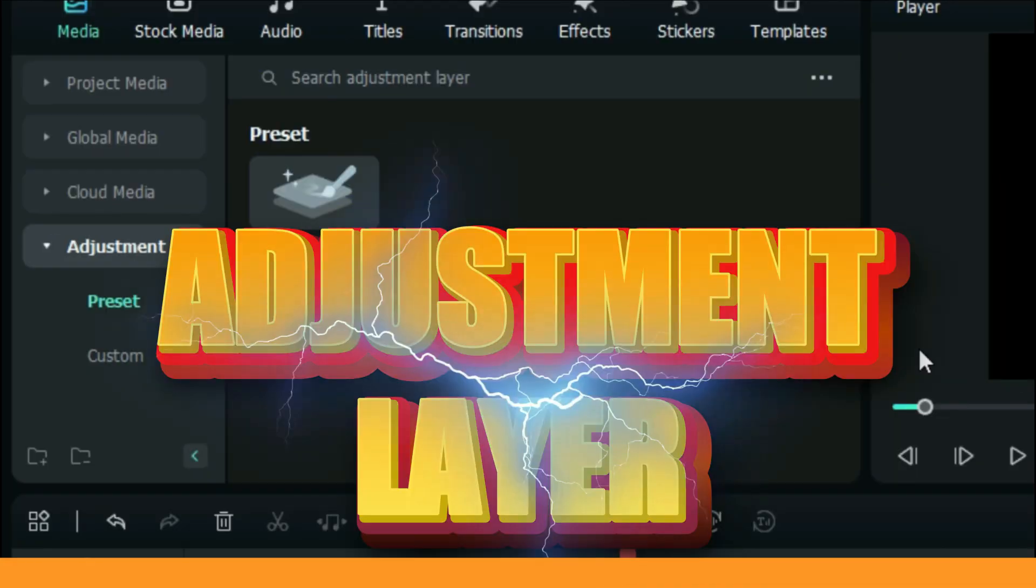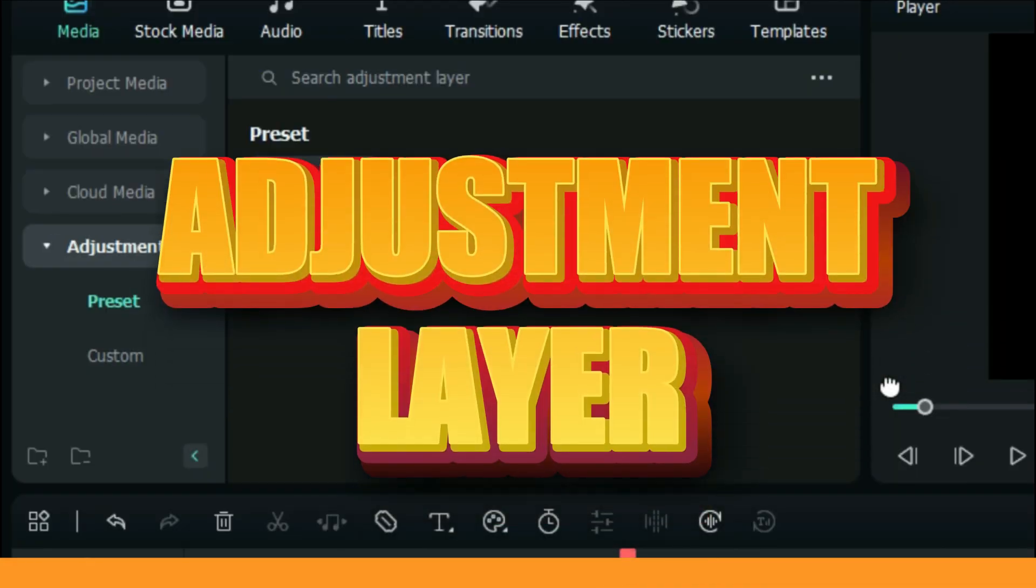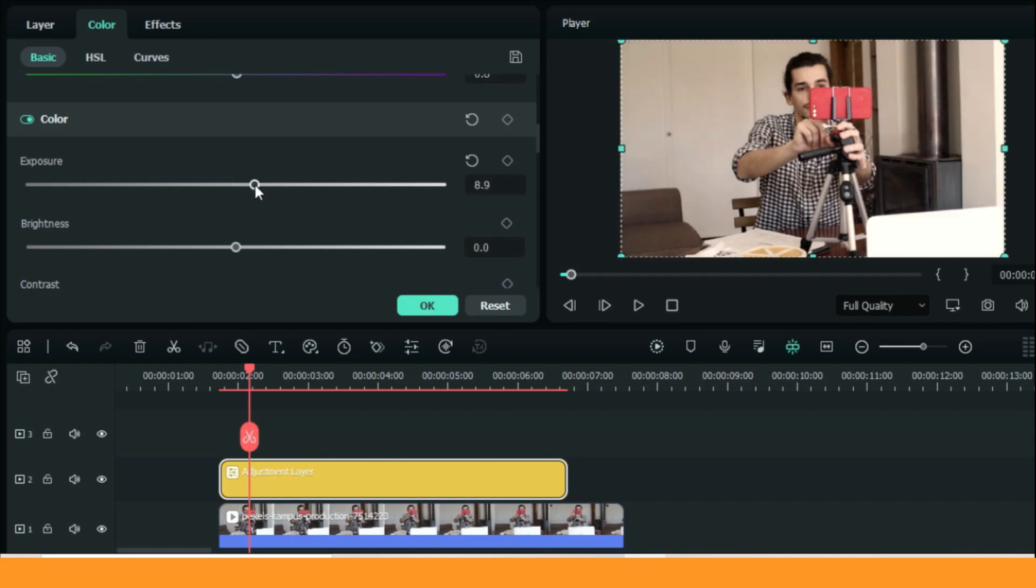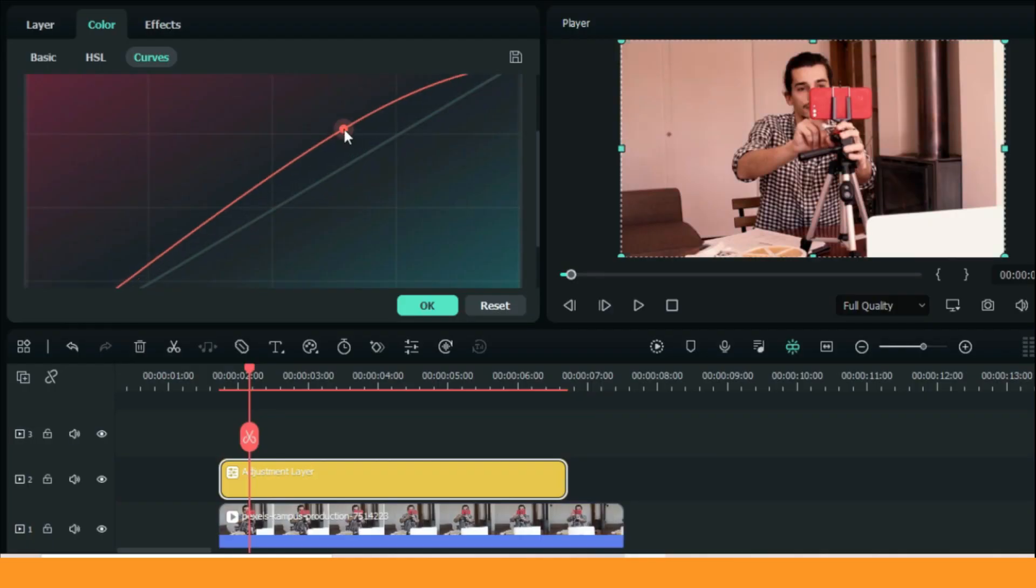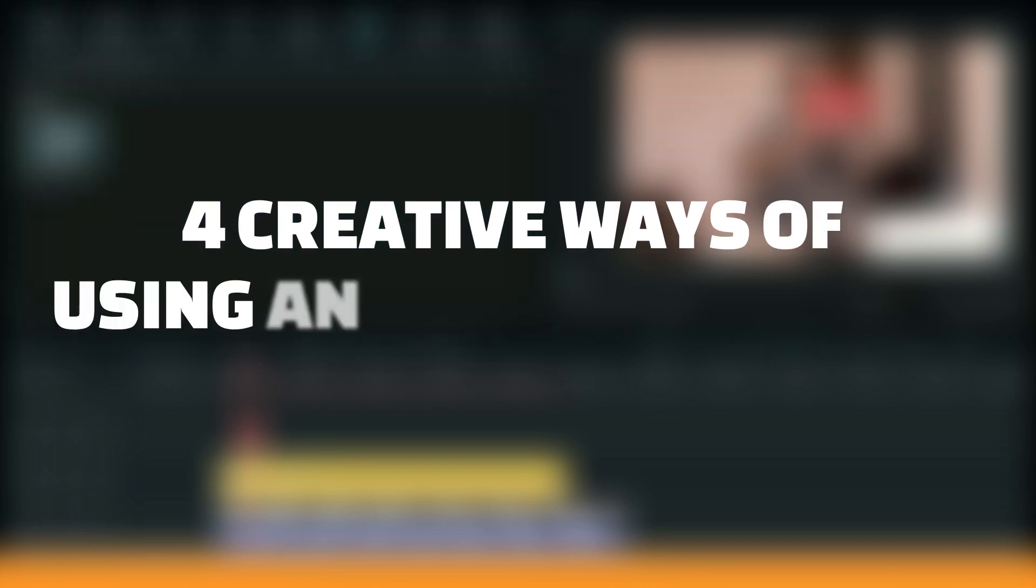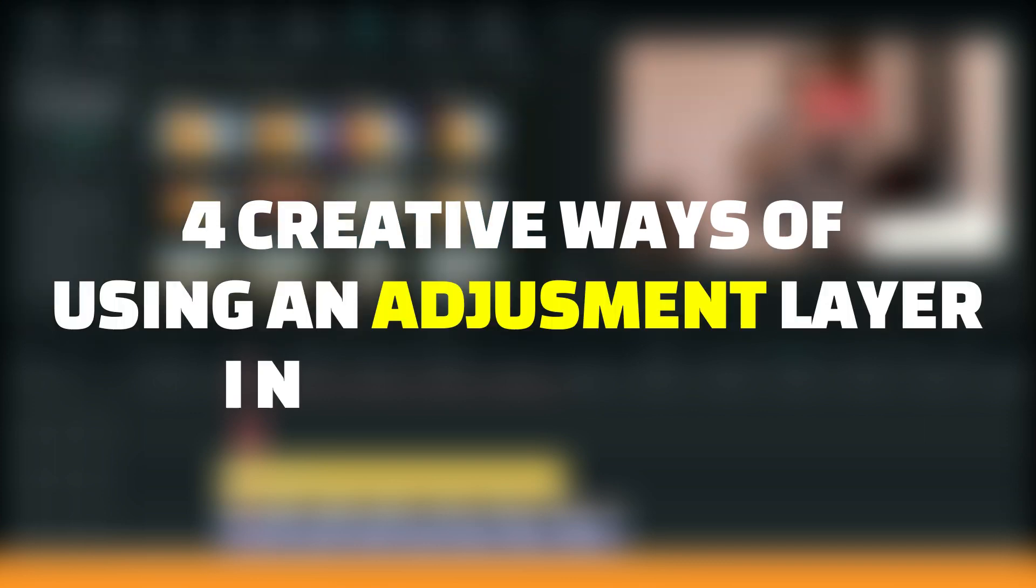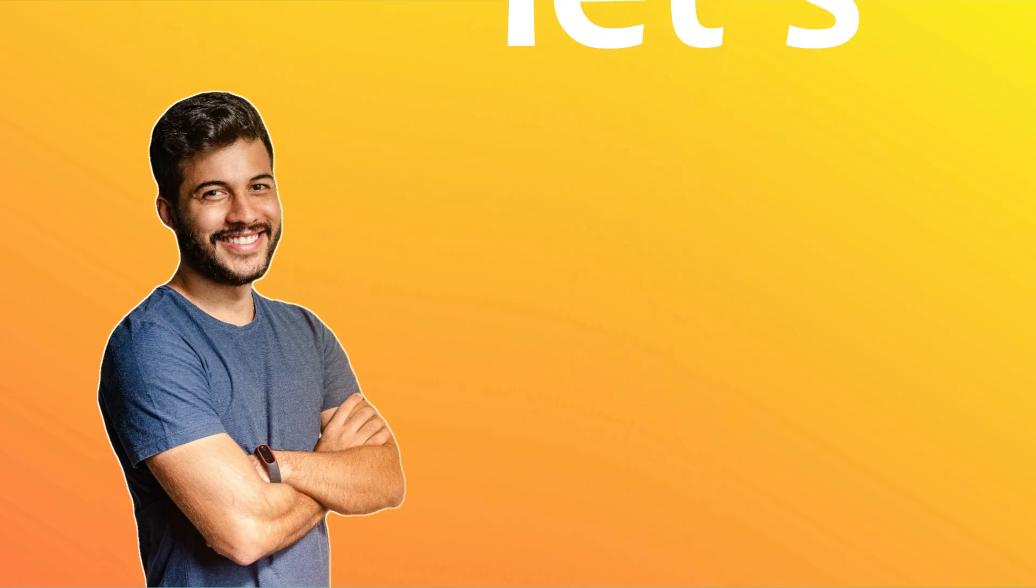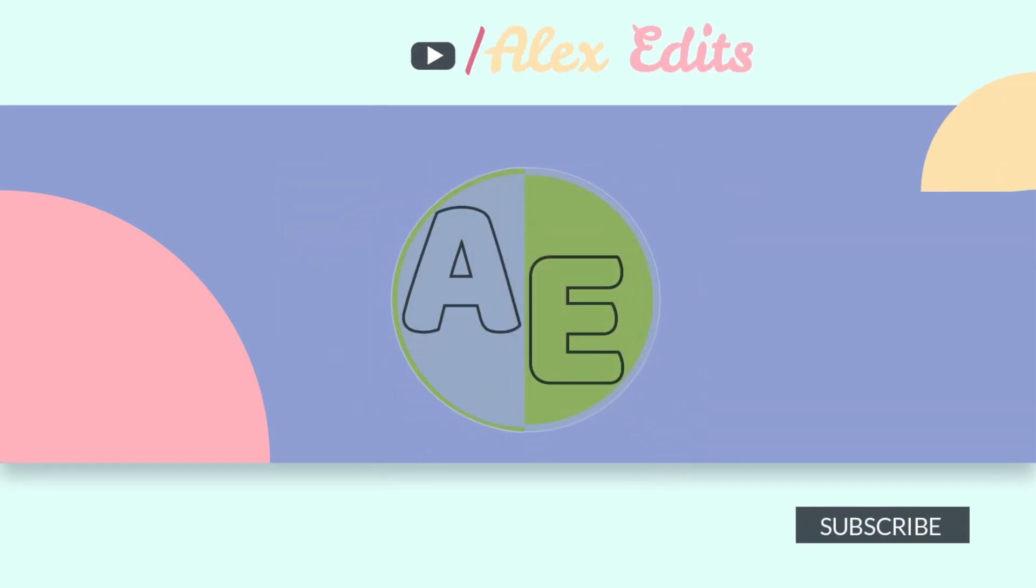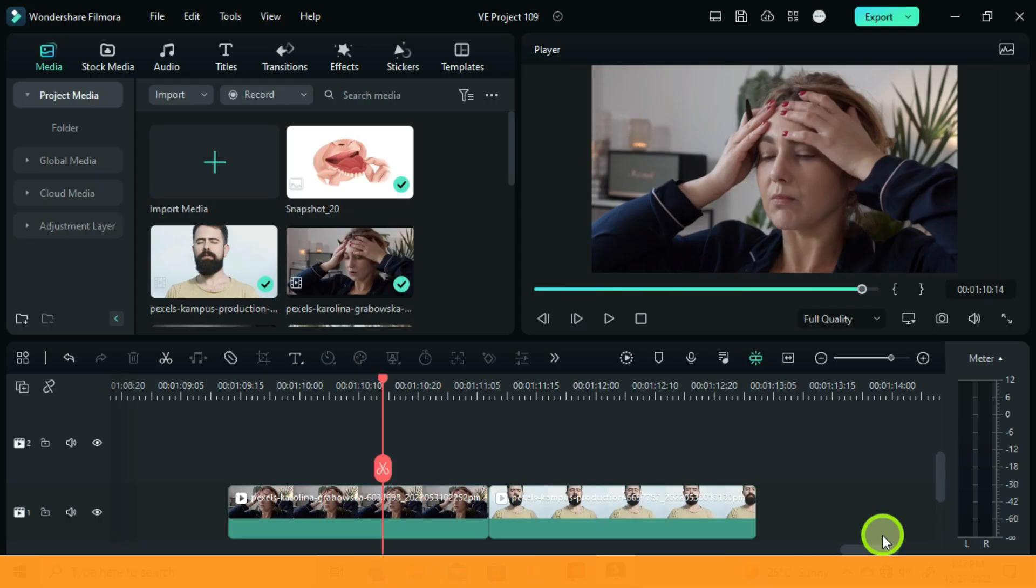I'm here just to show you that the power of an adjustment layer is still alive. If you think that an adjustment layer is just something used for color grading, that is not true. In this video I will show you four creative ways of using an adjustment layer in Filmora 12, so let's get started.